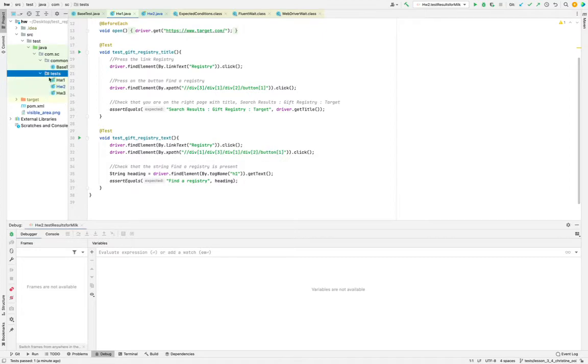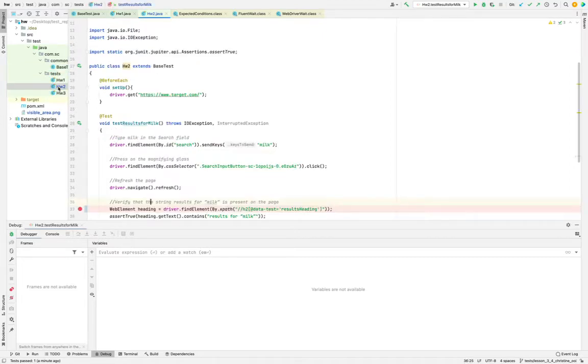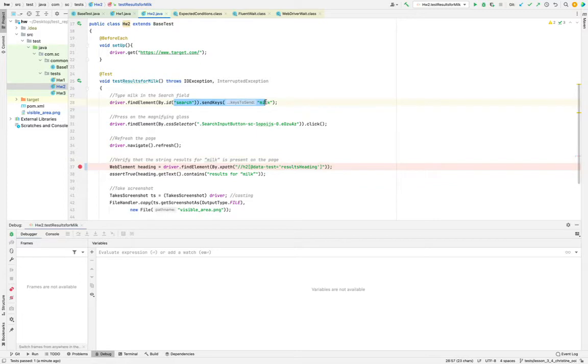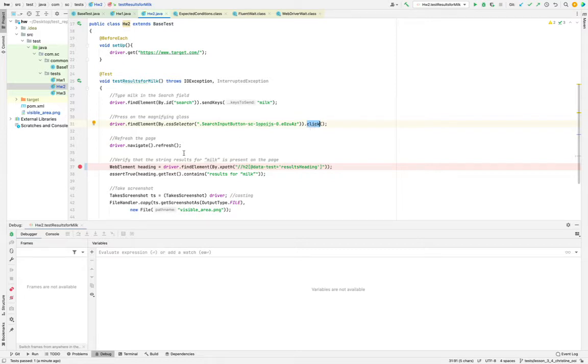For example, over here we open, we send the keys, and then we click on the magnifying glass and then do the refresh. While doing the refresh, this element...